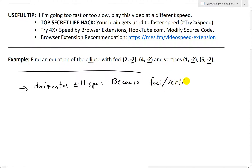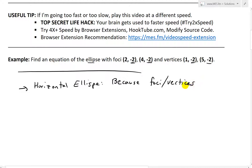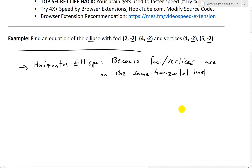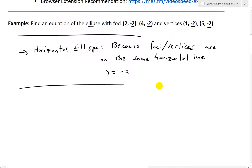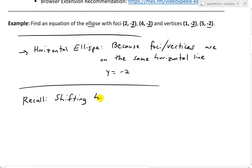The foci and vertices are on the same horizontal line, y equals negative 2. Before I plot these coordinates, I'm going to recall the formula for shifting horizontal ellipses.